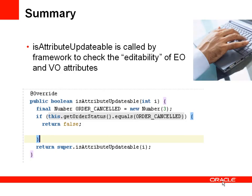So to summarize, in an entity object or a view object we have a framework method called isAttributeUpdatable and we can override this method to add our own code that will augment the check for whether an attribute is updatable. In this case our code will be to check the order status and if it's equal to order cancelled we're returning false.